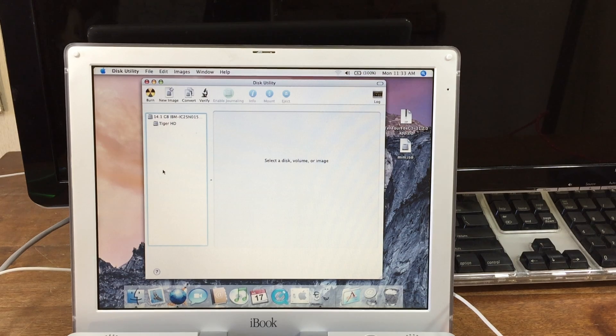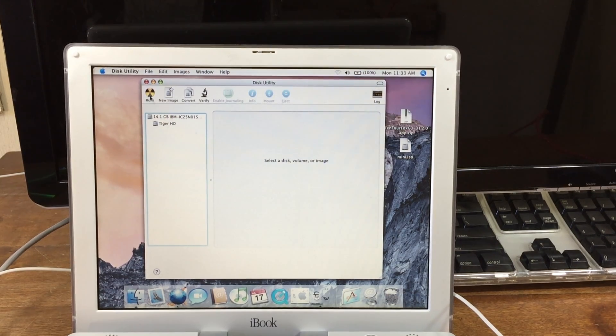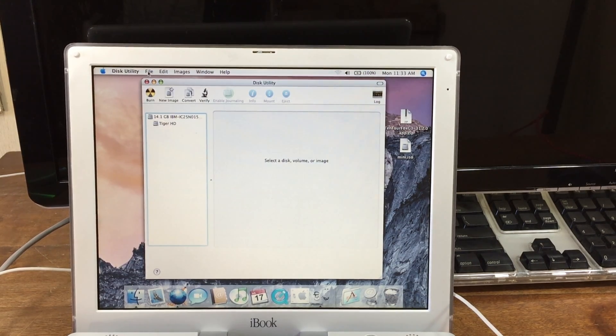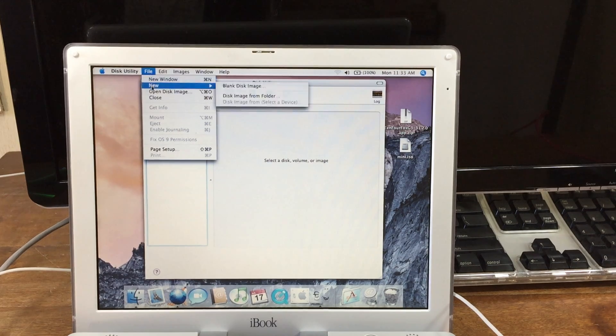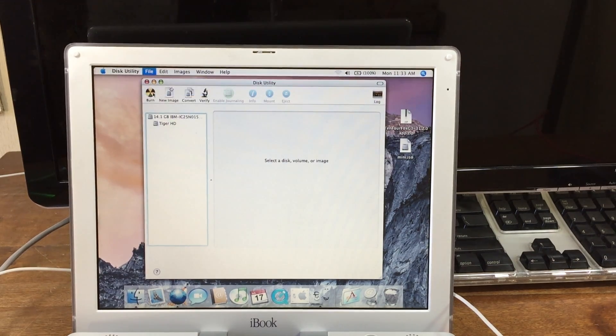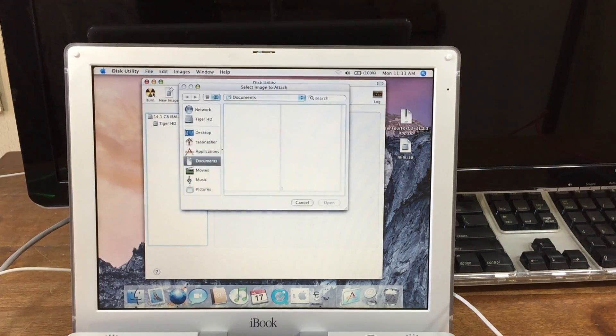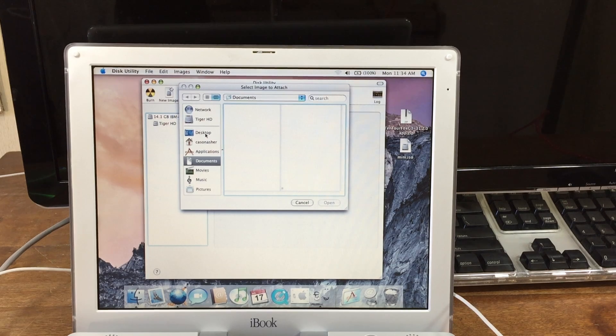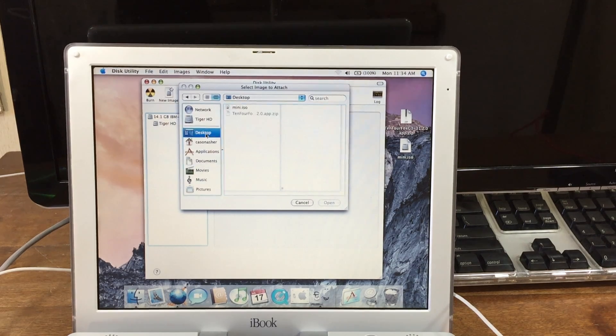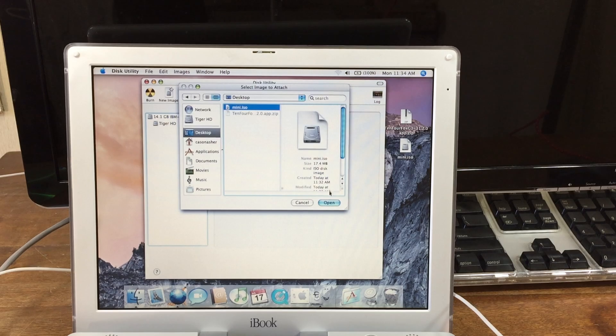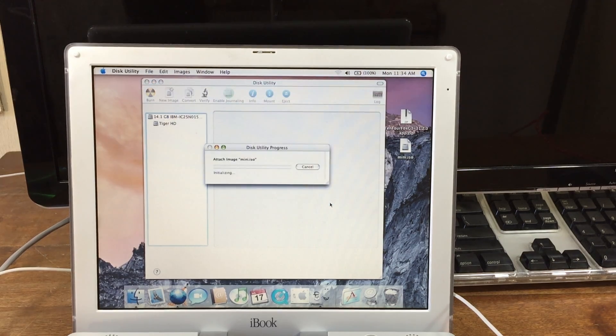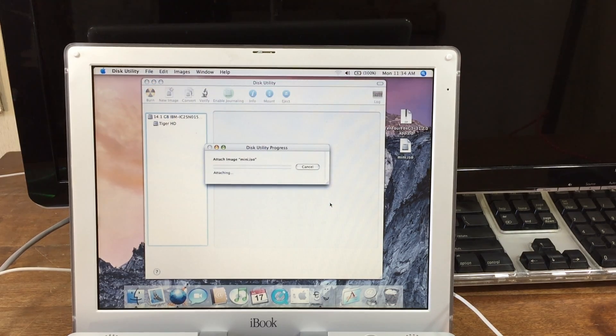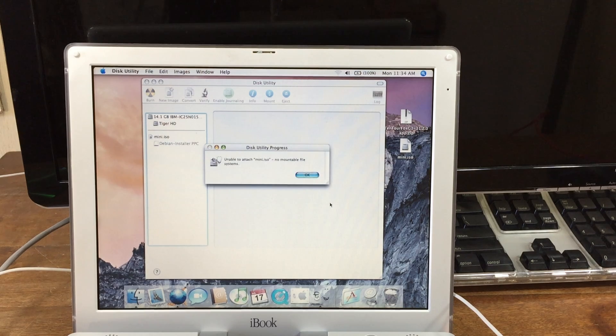Once Disk Utility loads, you're going to want to go to File, Open Disk Image. Now you're going to find the file that you just downloaded, and it's going to start importing it.